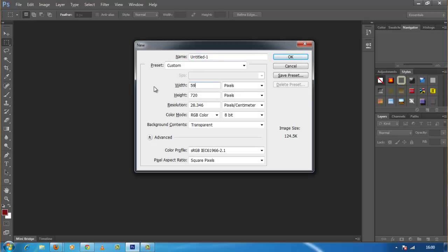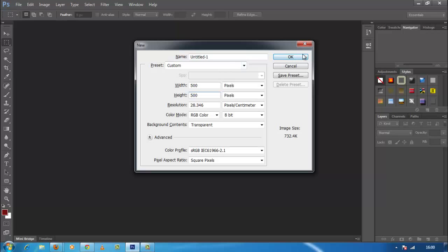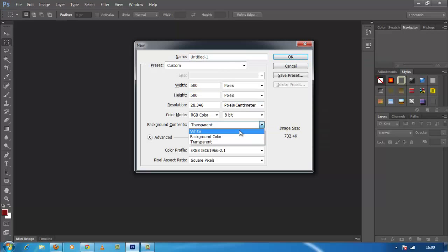First of all create a new file with 500 width and 500 height pixel dimensions and white background.